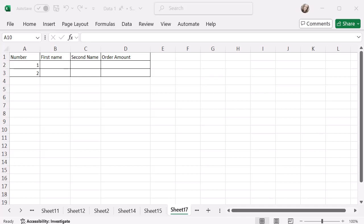But I need the numbers 1 to 50 in a column, in column A, going down. Now I can obviously start typing these in and dragging them down, but there is another quicker way to do this. And it's actually by using a function called SEQUENCE.